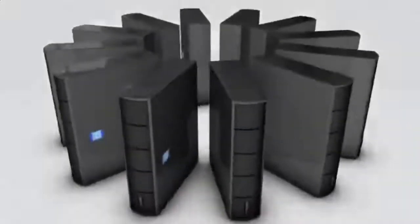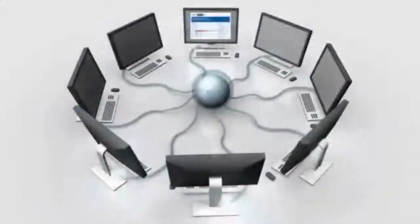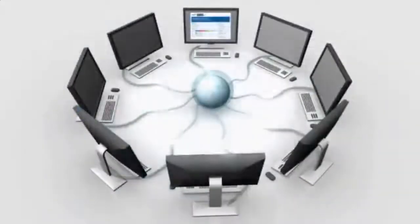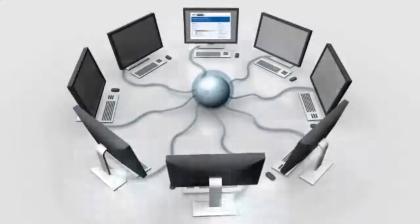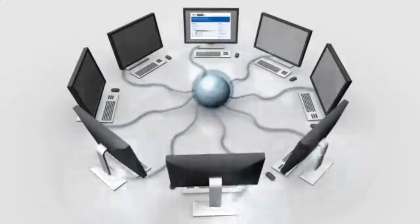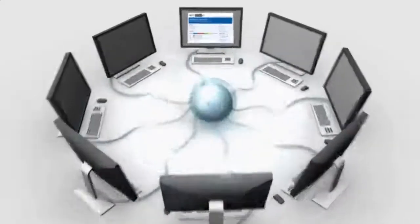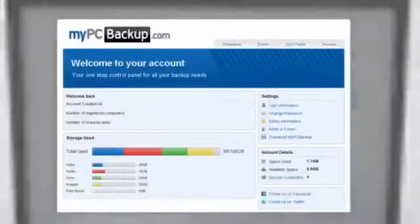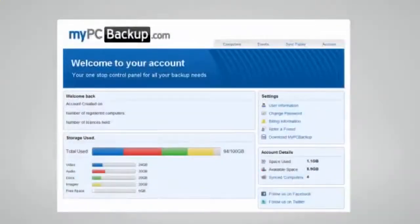My PC Backup gives you the option to sync files between multiple computers. You can view your synced or backed up files at any time and from any location by logging in to the web-based control panel.